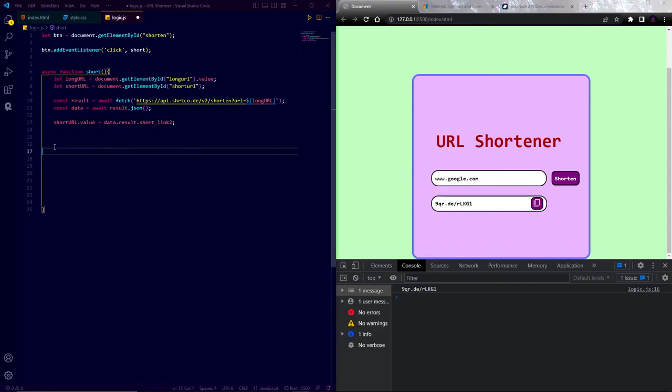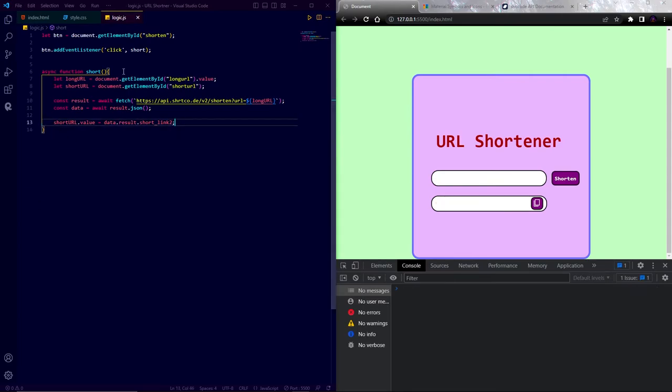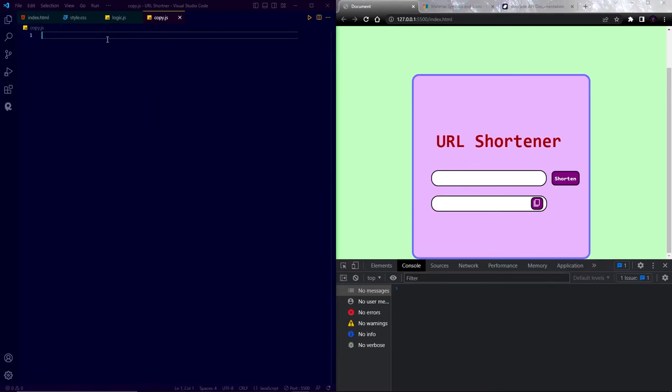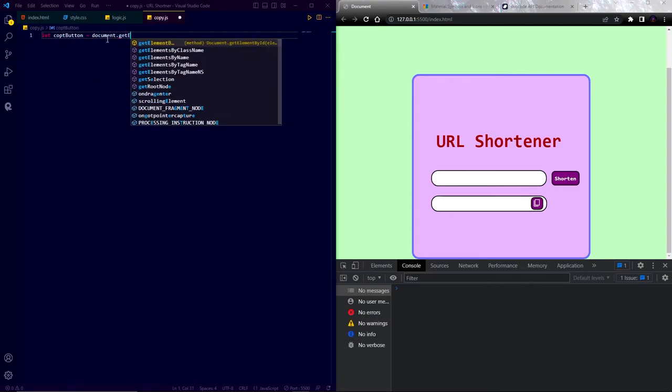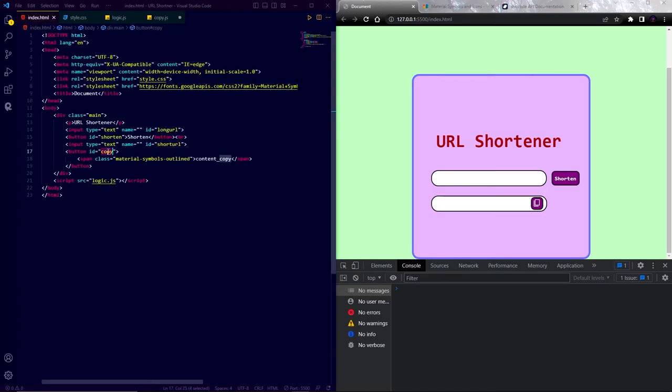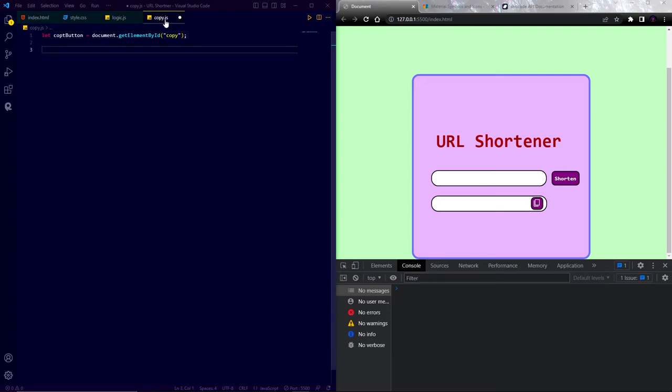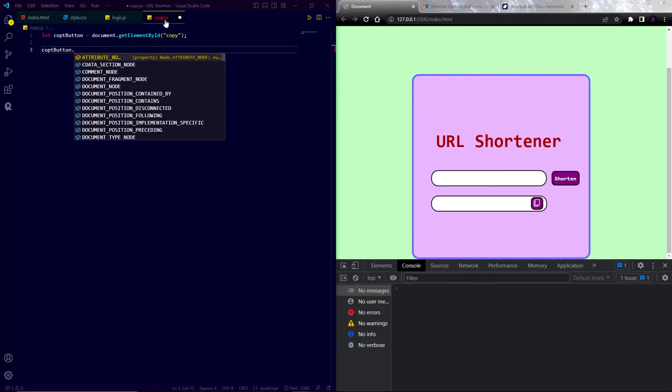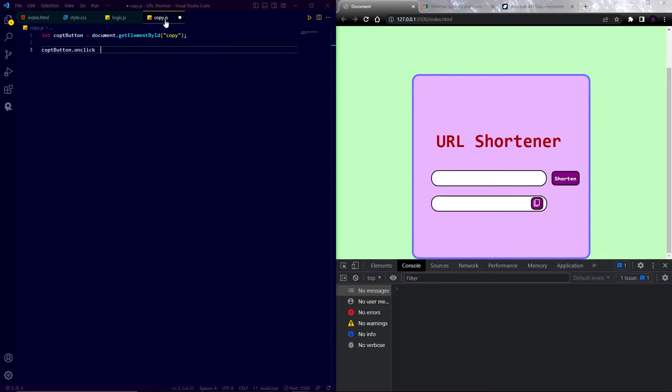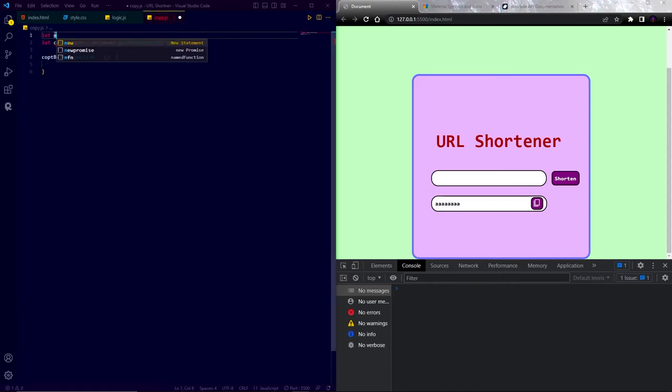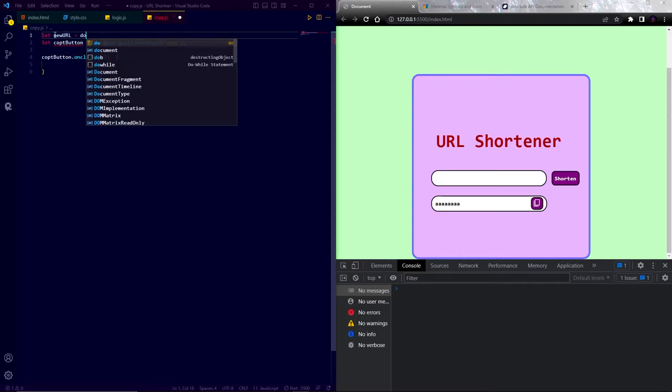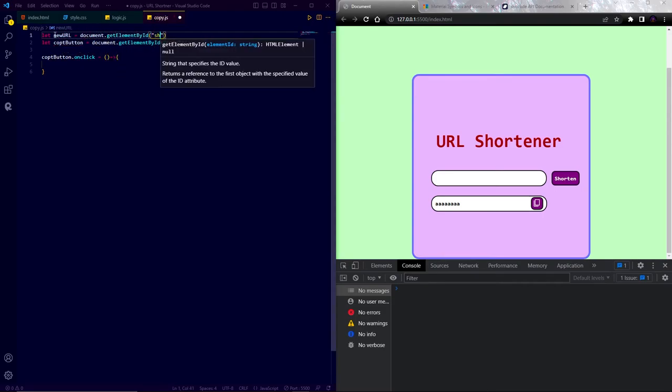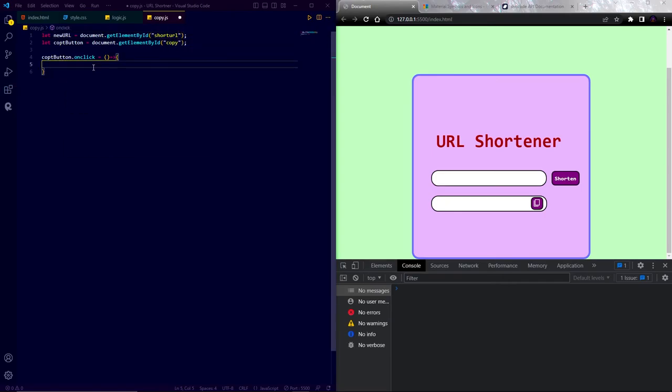Now we have to program the copy button. We can write it in this JavaScript file. But I am going to create another JavaScript file and program this into that file. So let's create a new JS file and named it copy dot JS. In this I am going to target the copy button by its ID and save it in a variable. Now when we click on the copy button, it will first select the text and also copy to the clipboard. In order to do that, I will write copy button dot on click equal to and then I create an arrow function. Now target the short URL text field by its ID and save it in a variable.